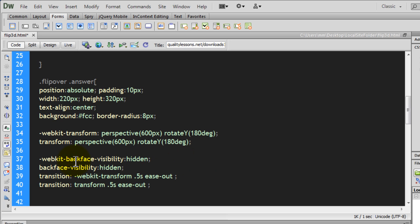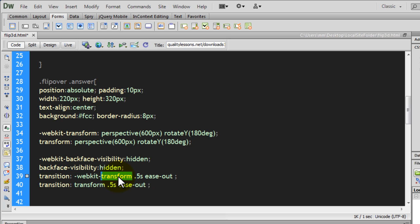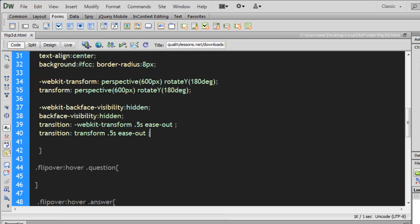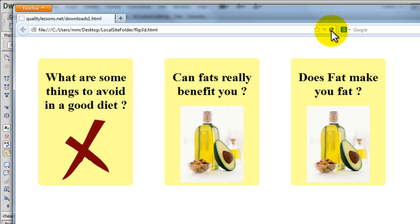Since the answer div is now flipped over, I don't want the flip side to be visible, so backface-visibility is set to hidden. The transition shorthand property uses -webkit- for Chrome and Safari — the transform property changes the rotation over 0.5 seconds with ease-out. The plain vanilla transition is also included. Let's save and preview in Firefox — no flip over yet.